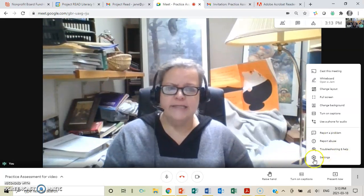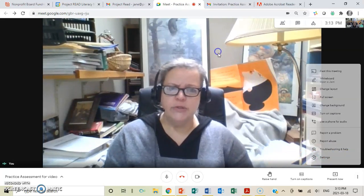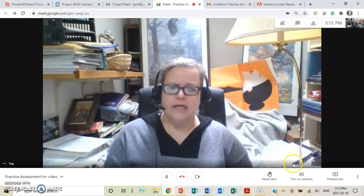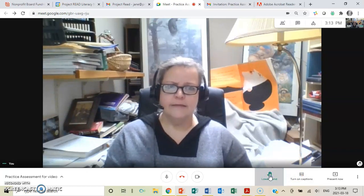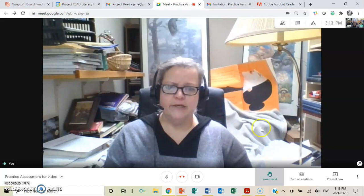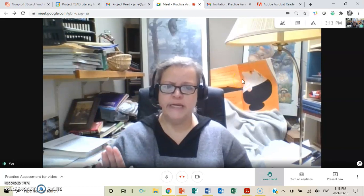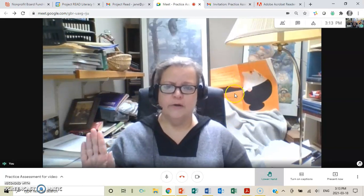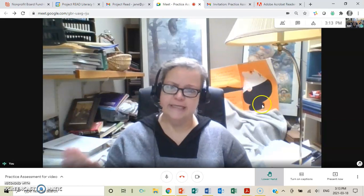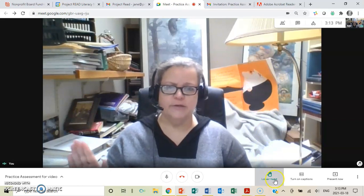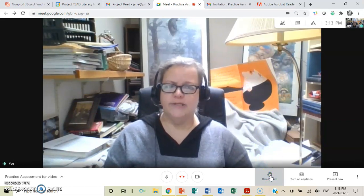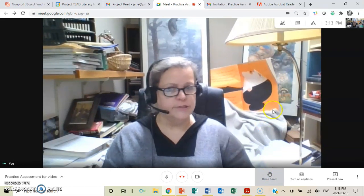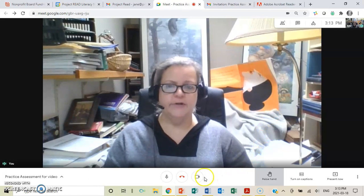Otherwise, it's pretty straightforward to use and should be fairly easy. You can also, in here, raise a hand to let somebody know that you wanted to speak. Or if you have a question, if Christine is asking you something and you have a question, you can put that. You also have to click on it, though, to lower it, or your hand will be raised forever.